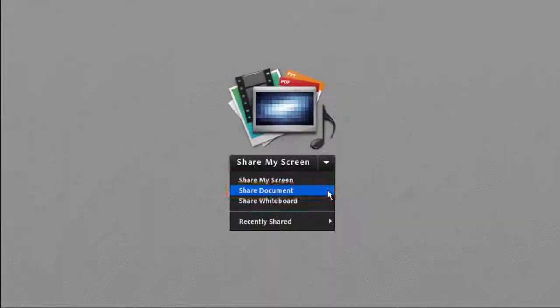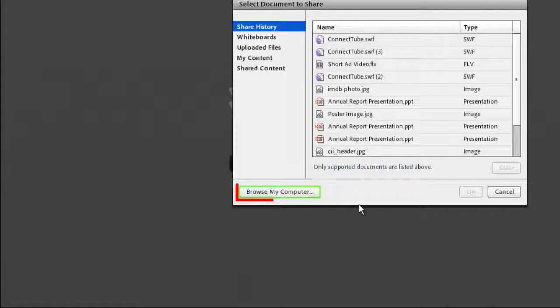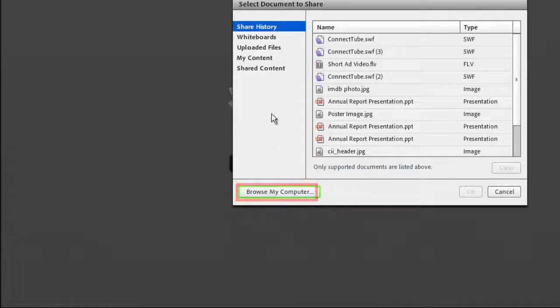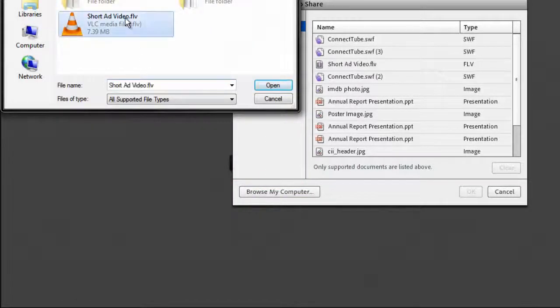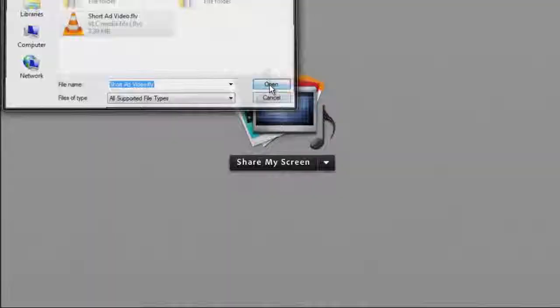From here, select Browse My Computer and select the FLV or MP4 file from your computer. Once the video is loaded, you can start and stop the video as well as adjust the volume.